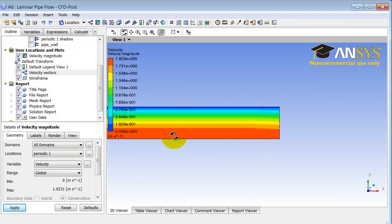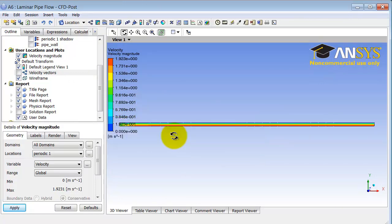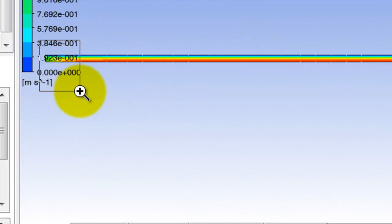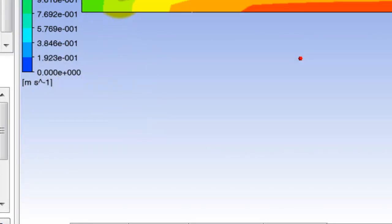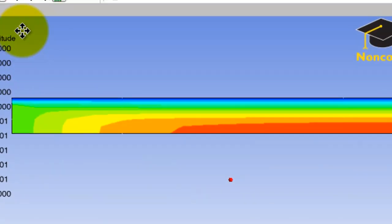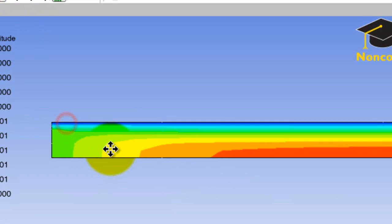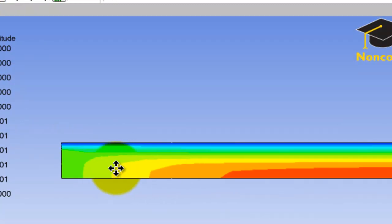Near the outlet there's no variation in the axial direction, indicating fully developed flow. Let me zoom out to look at the flow near the inlet. I am zooming out by typing Z and zooming in using the right mouse button.